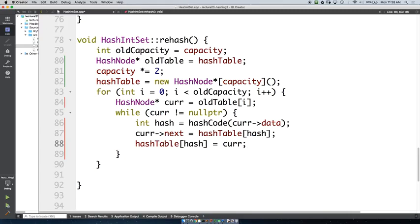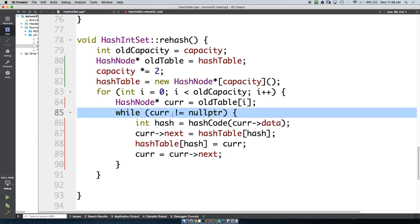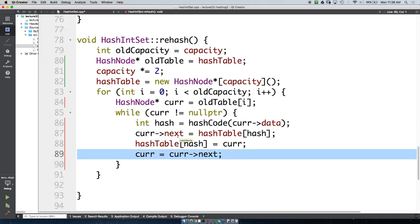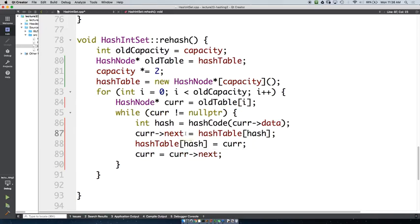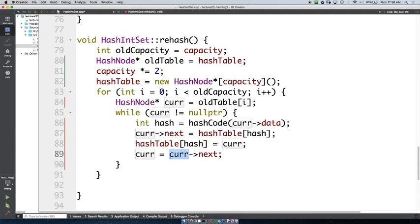Now we want to get to the next element in our old hash table, so normally we'd do cur = cur->next. But what's the problem with doing that here? The value of cur->next at this point — we just set it to point to the new hash table's bucket. So we've basically lost the rest of our original list.